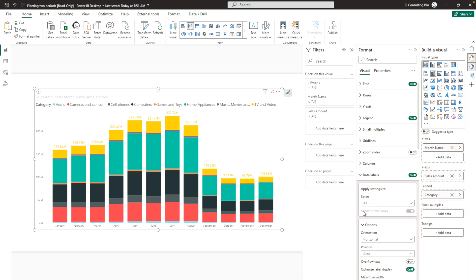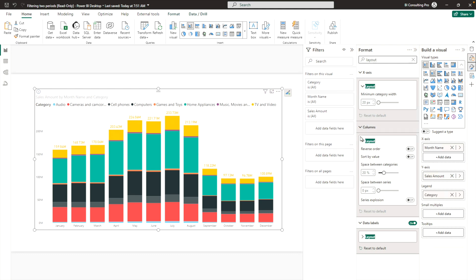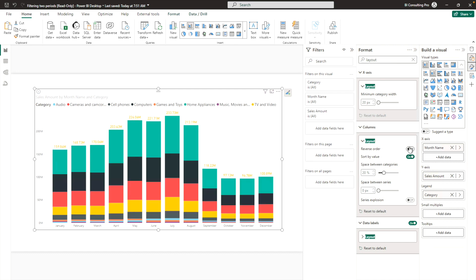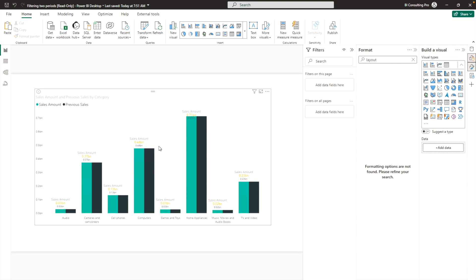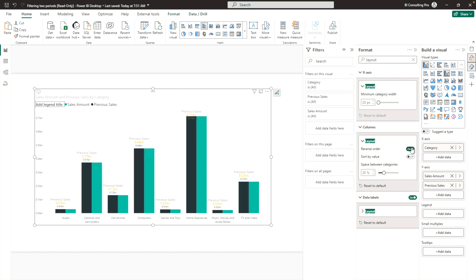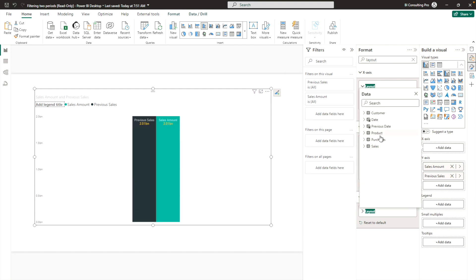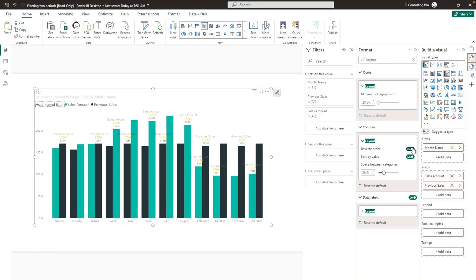I'm more interested in the Layout options. Under Columns, you can find layout settings including Reverse Order and Sort by Value. Selecting both Sort by Value and Reverse Order will reorder the chart visually. This is especially noticeable with multiple series. If you switch the axis from Category to Month, you can see the order change from high to low.